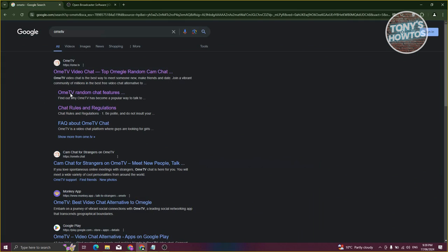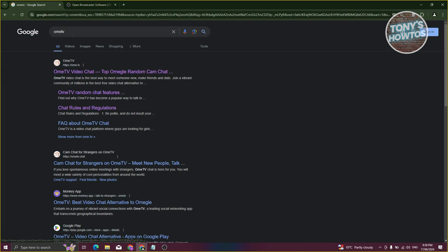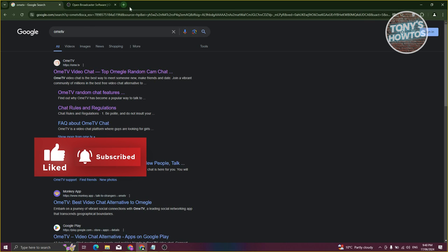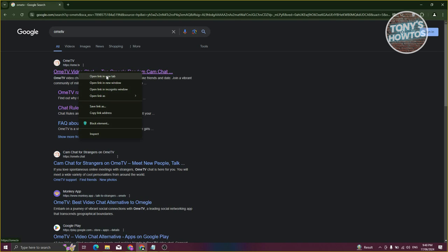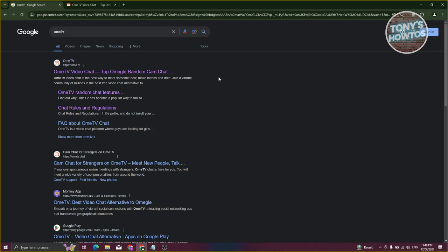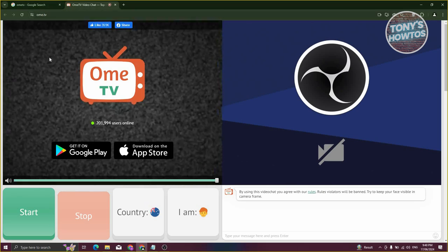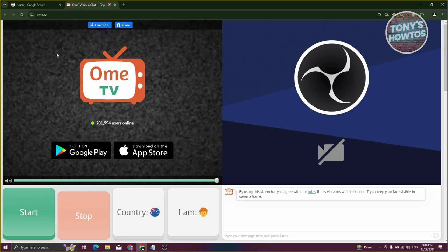Now open any browser and go to google.com, then search for OME TV. It's recommended to go through Google first because sometimes there are issues. Make sure the Google tab with OME TV is the only tab open. Right-click on OME TV in the search results, click Open in New Tab, and wait 10 to 60 seconds before opening it, as there can be some issues. Then open OME TV in the new tab, and you should see a pop-up asking to allow camera access.